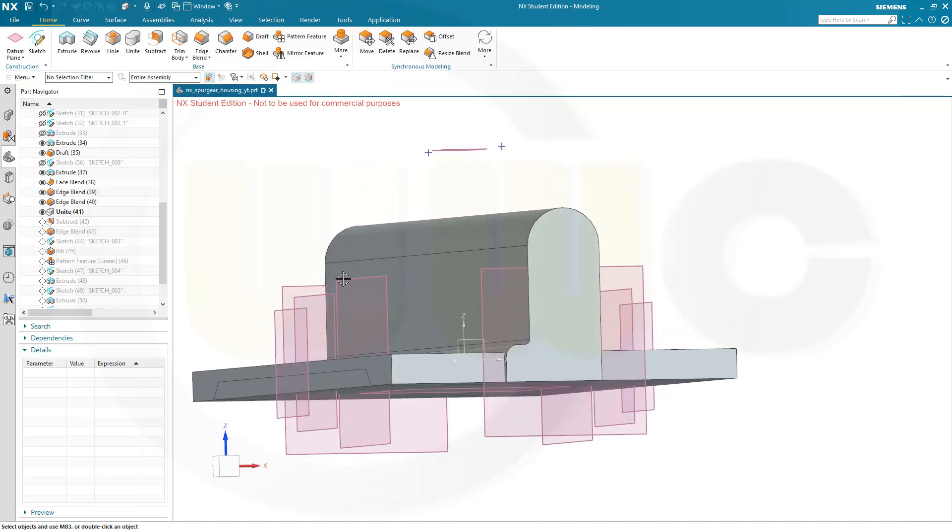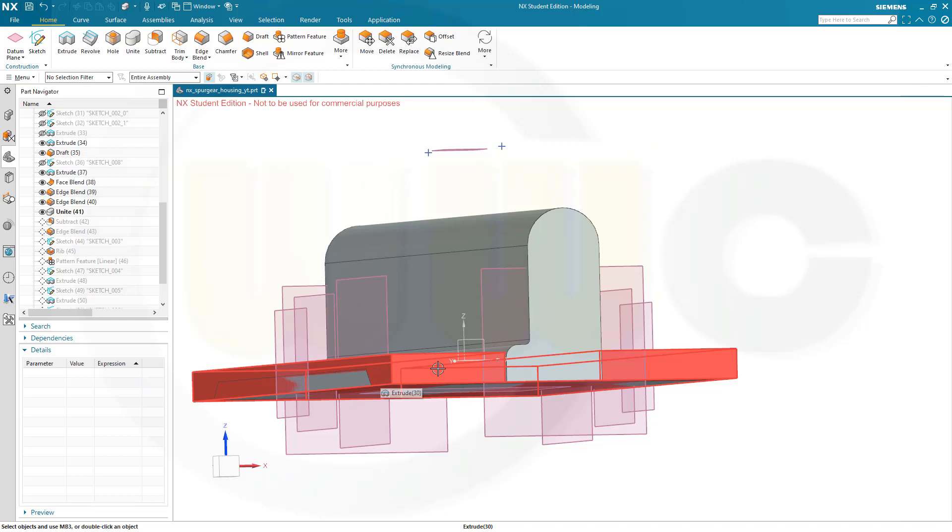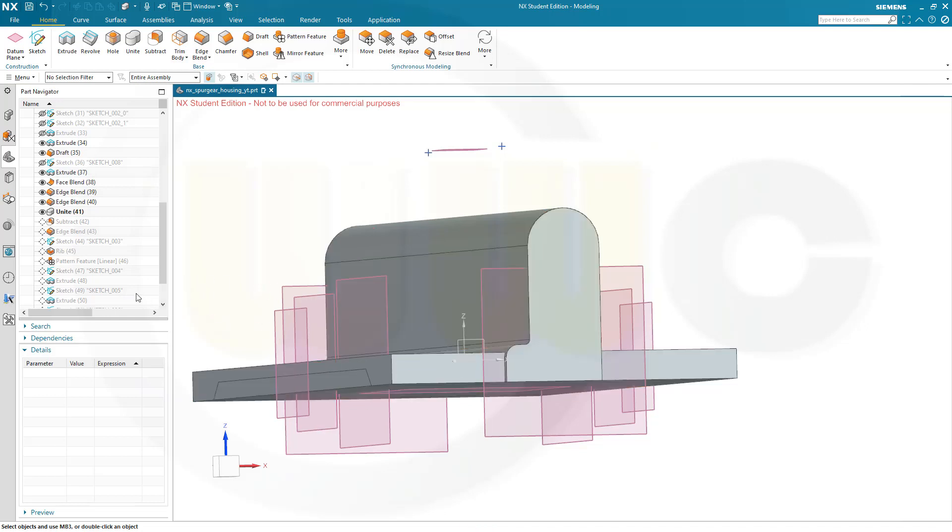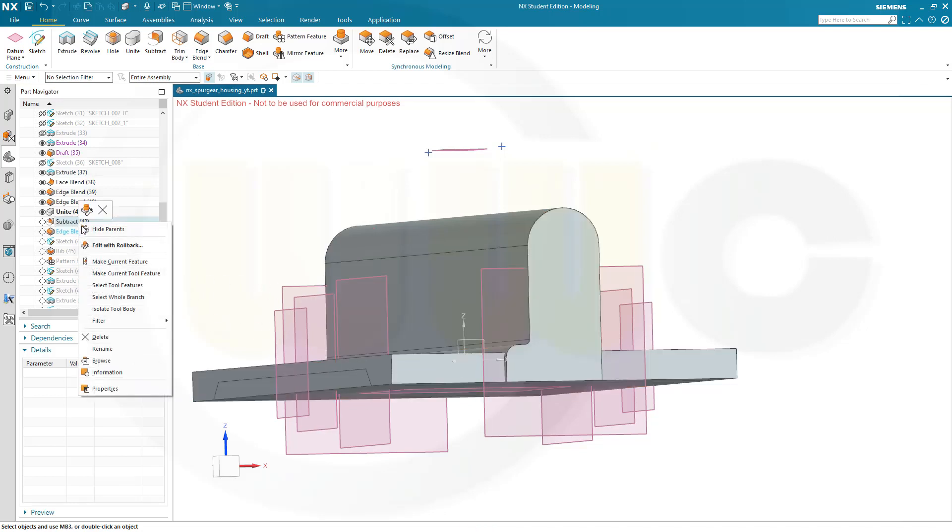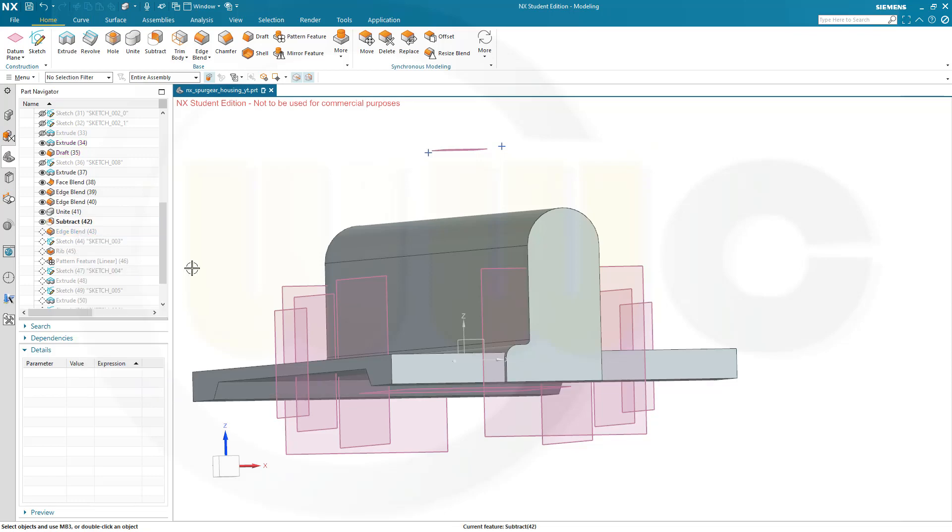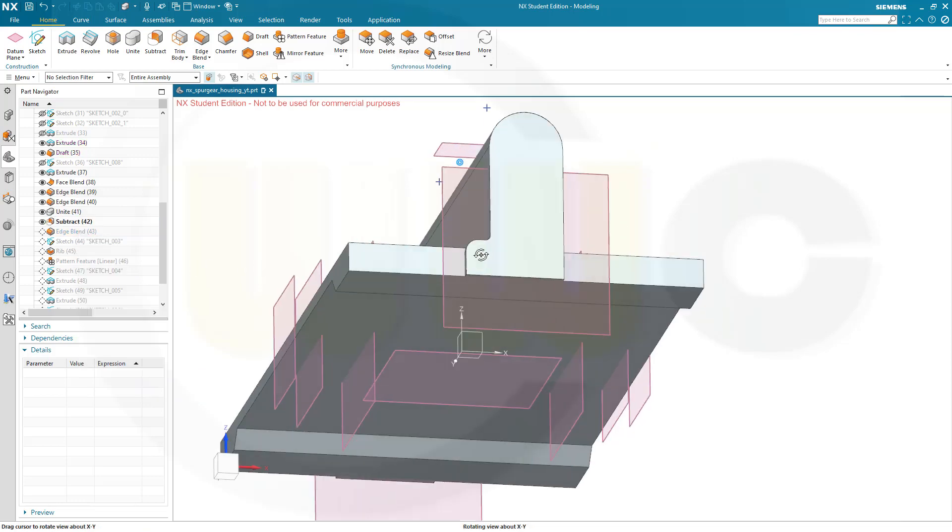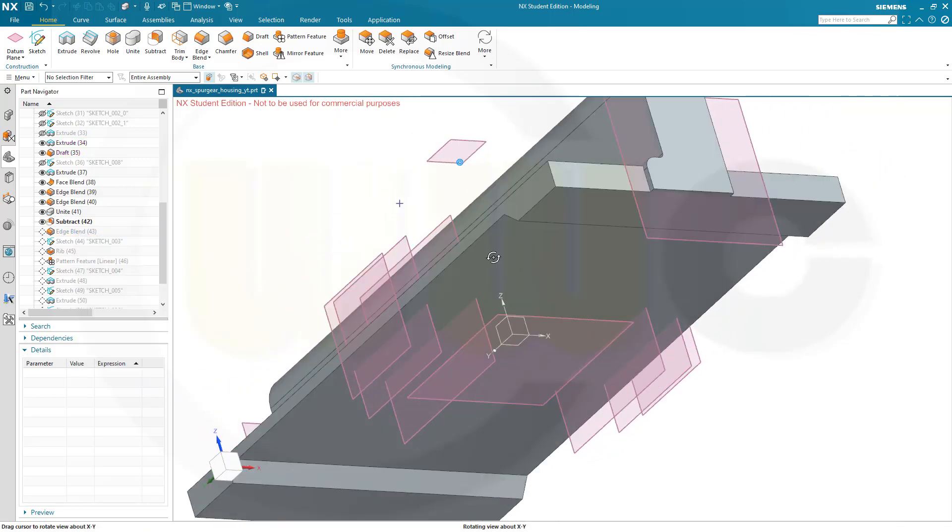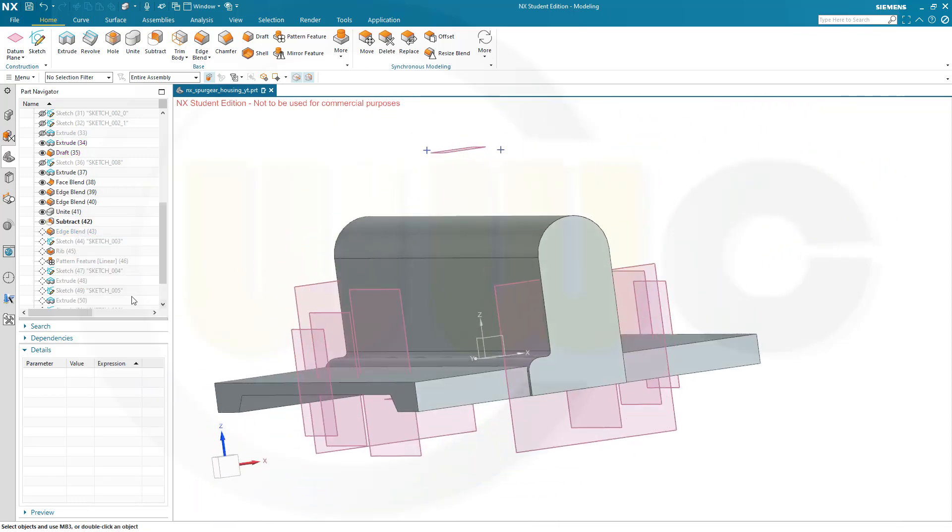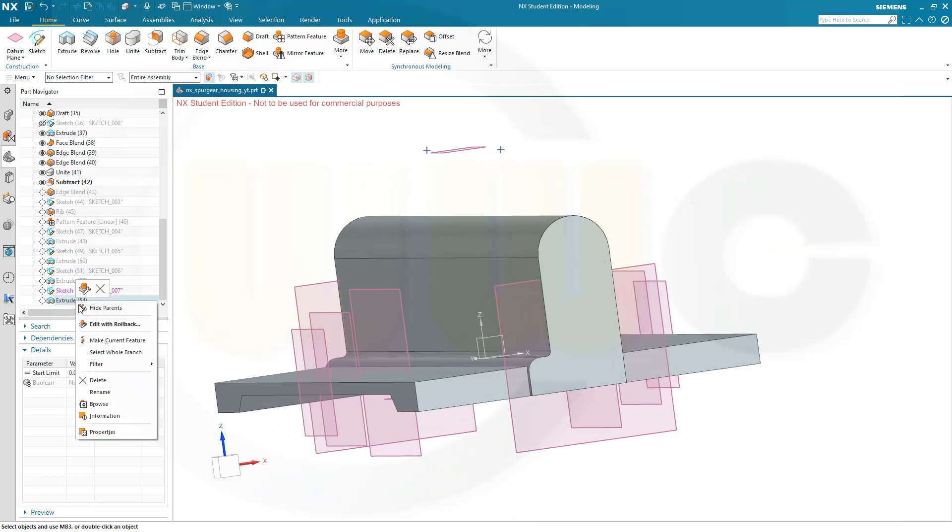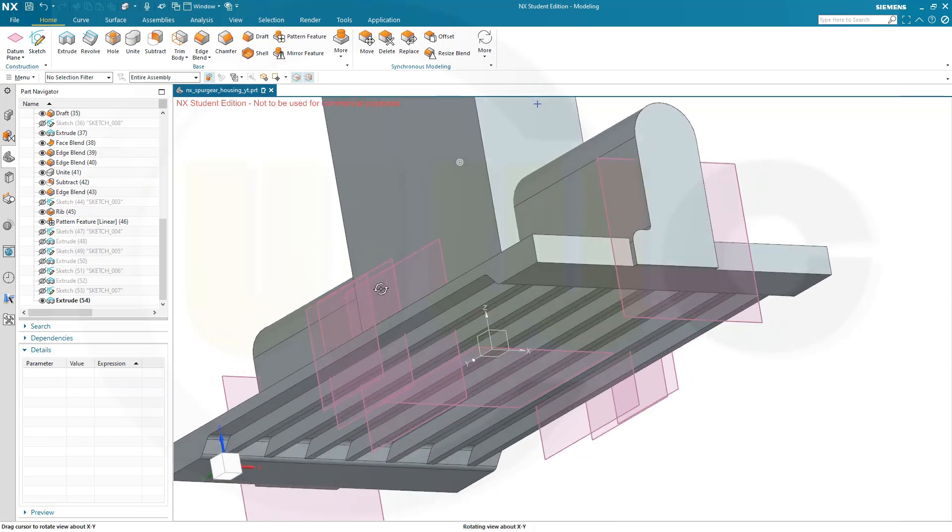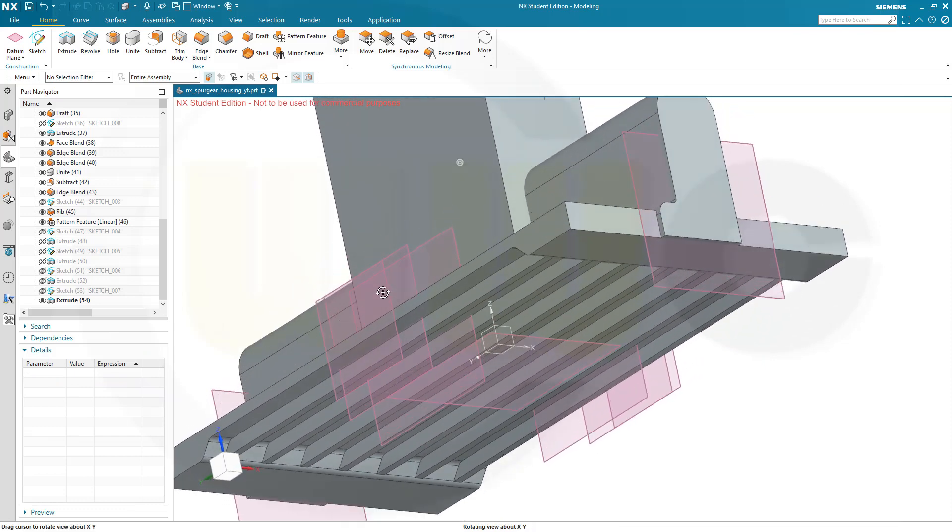And then if I subtract this one from that one, that should maybe work. So let's go for subtract, make it the current feature. Yes, this looks good. So I should go all the way down. And that's great.